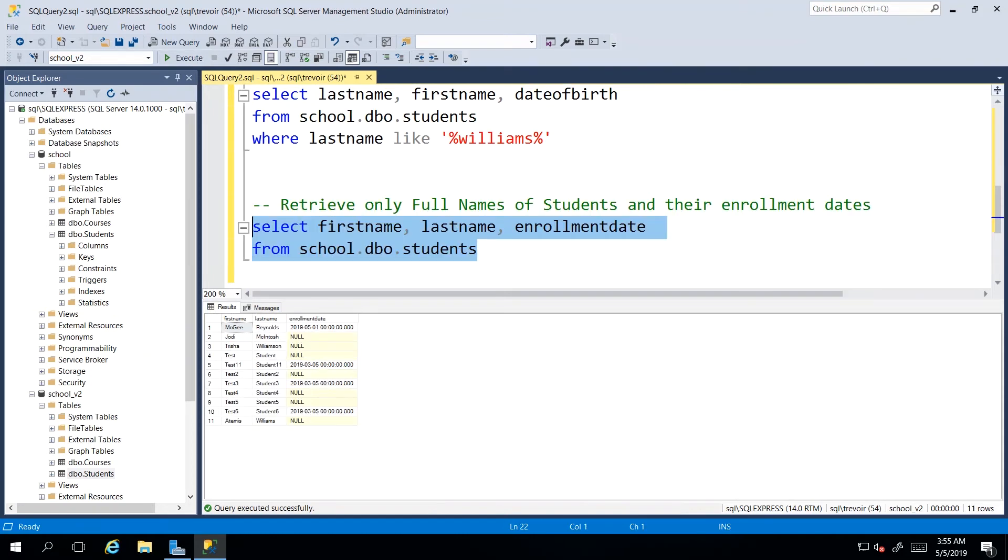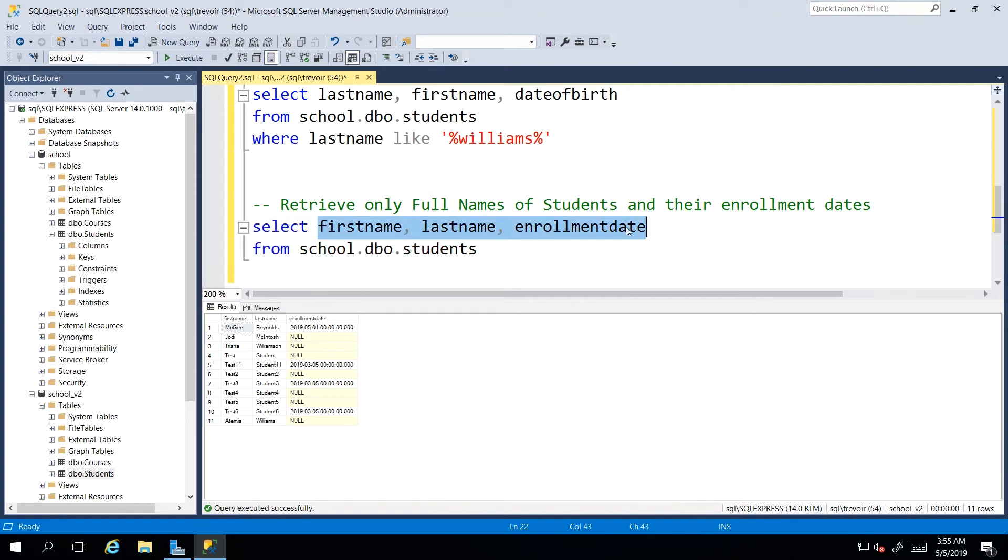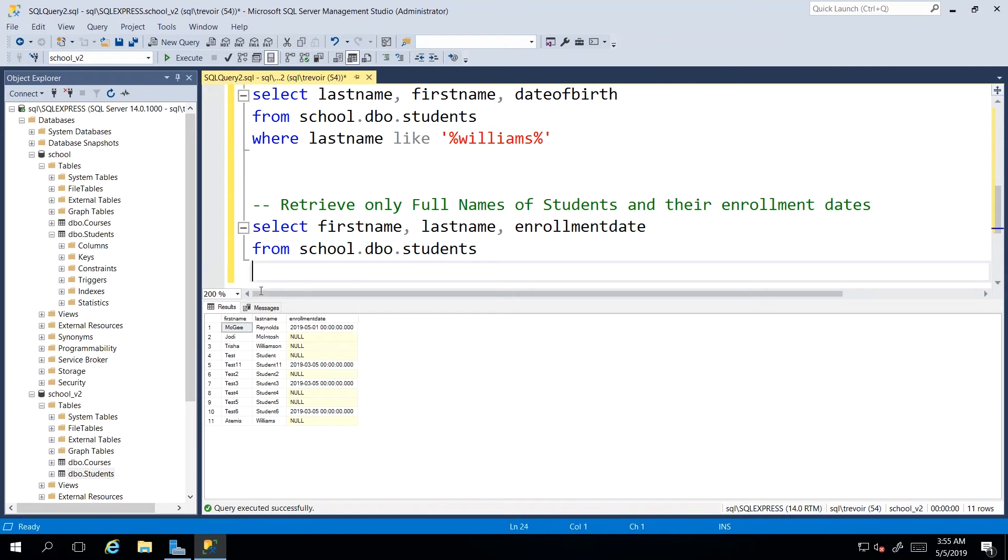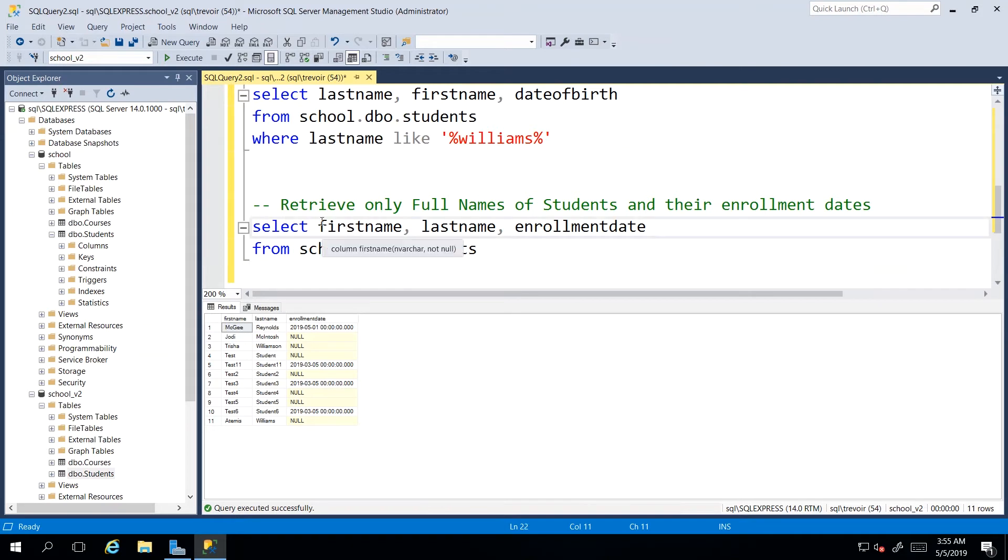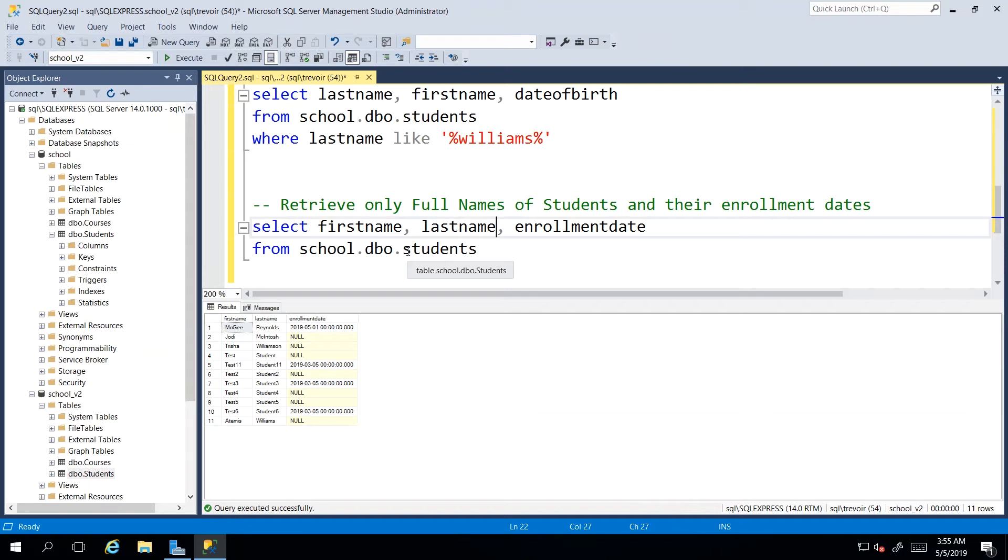Now, our next task involves us retrieving the full names of the students in our database and their respective enrollment dates. And I already drafted up the query where we said select specify the columns that we wanted from and the table that we want them from. We discussed in a previous video how we can go about making our column names a bit more presentable.